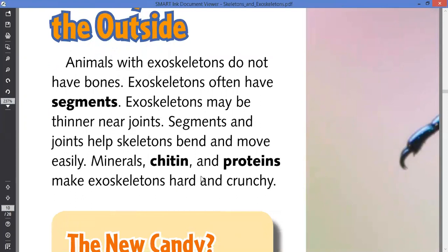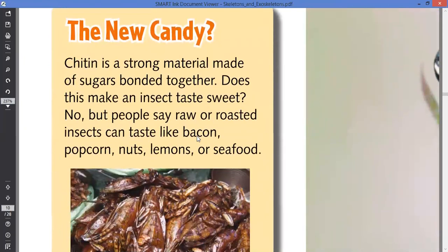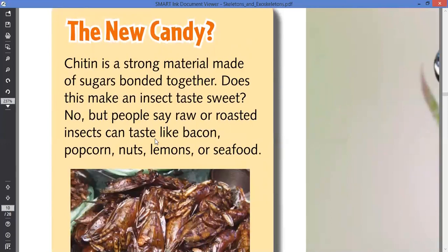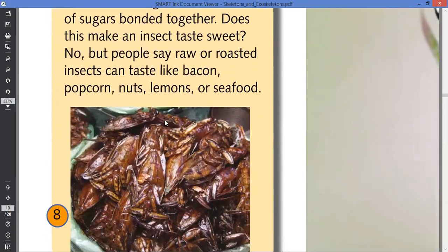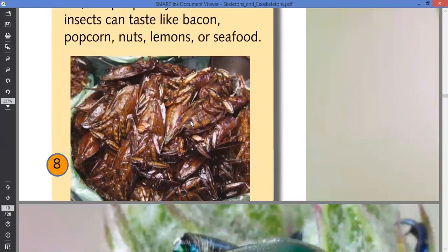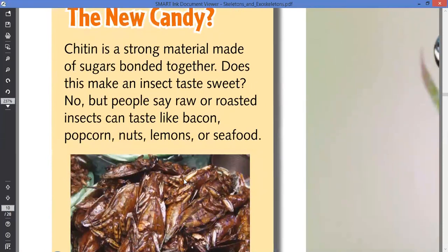Minerals, chitin, and proteins make exoskeletons hard and crunchy. Chitin is a strong material made of sugar bonded together. Does this make an insect taste sweet? No — people say raw or roasted insects can taste like popcorn, nuts, lemons, or seafood. The fact that chitin is made up of sugar doesn't make them sweet. It only makes them hard.